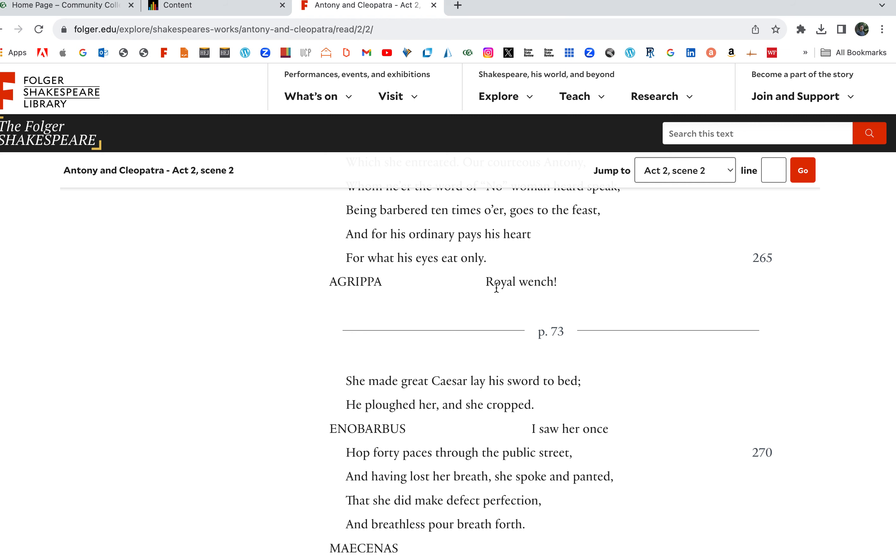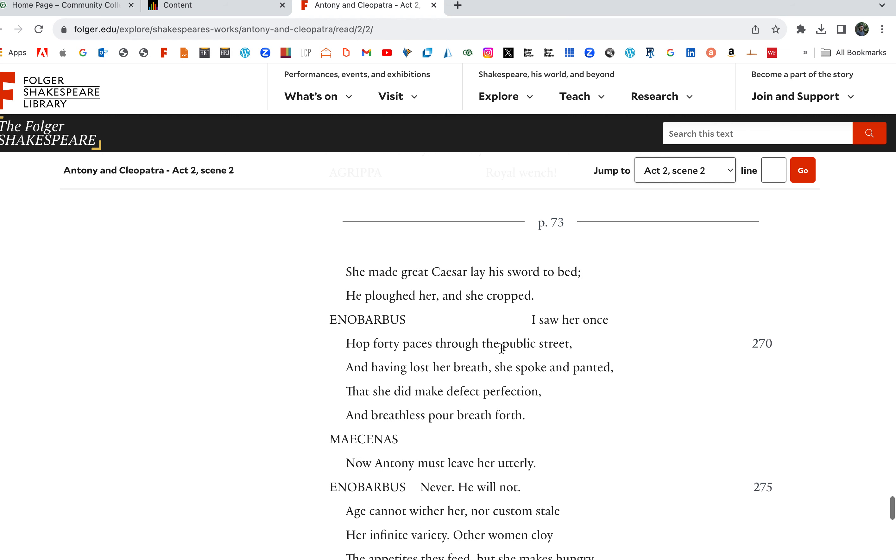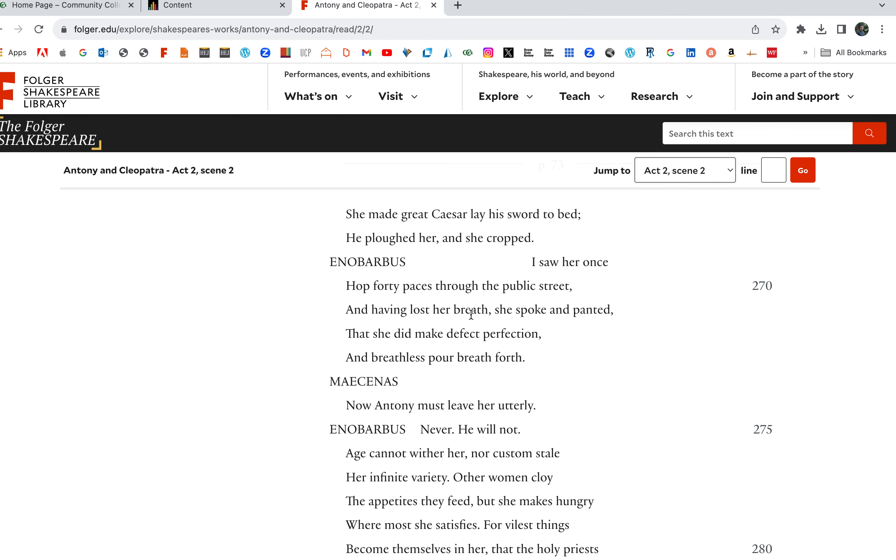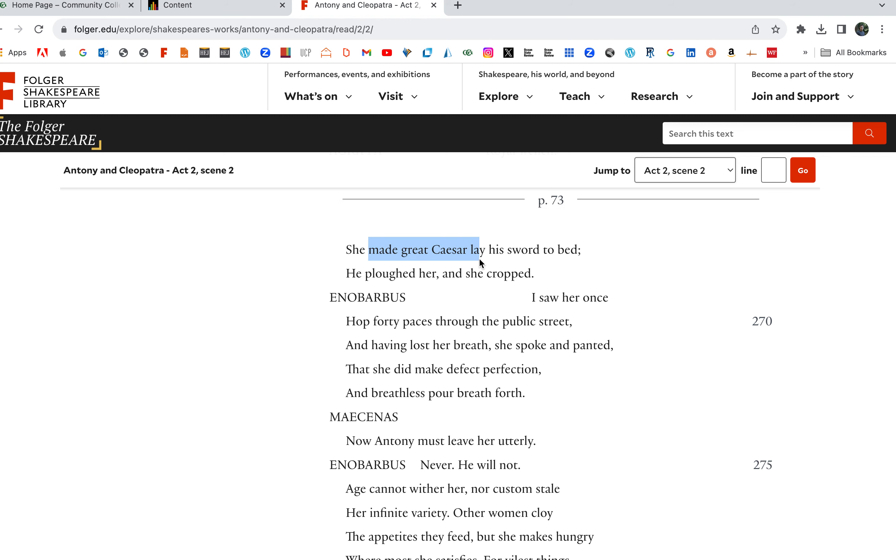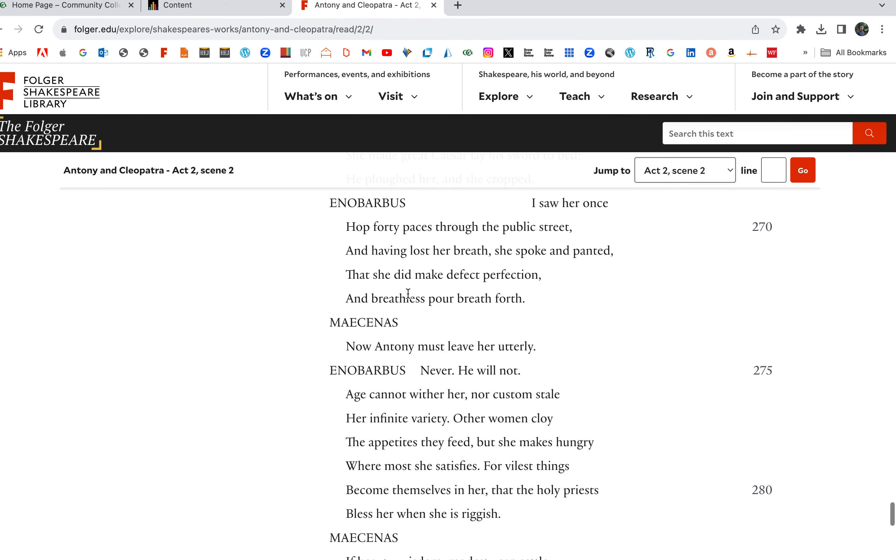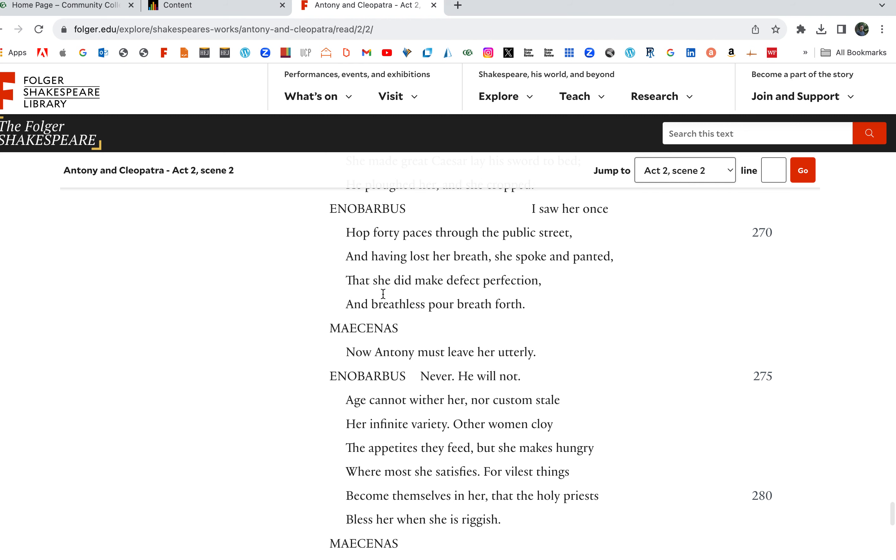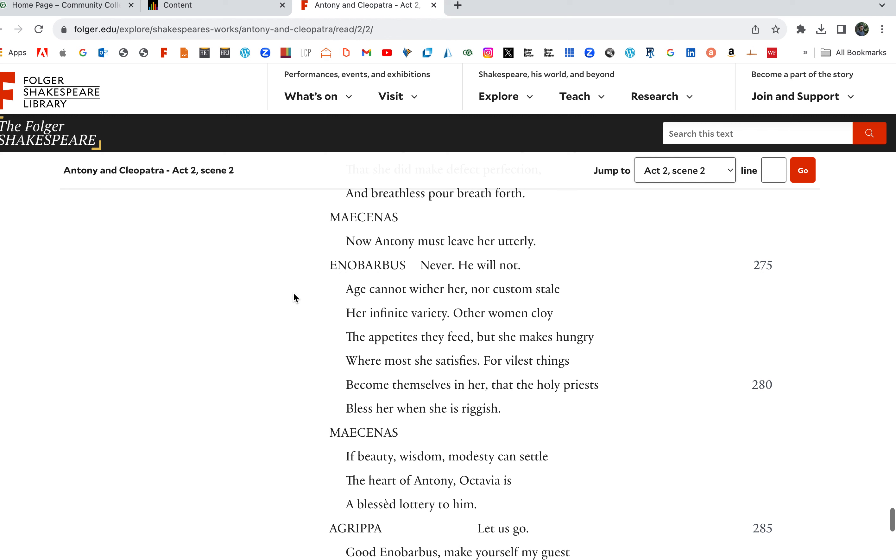Yeah, ordinary. Public dinner, they just went to a public dinner in a tavern. Royal wench. She made great Caesar lay his sword to bed. He plowed her, and she cropped. I saw her once, she was with Caesar. She was with Julius Caesar. I saw her once, hop 40 paces. Here's some more stories of Cleopatra. I saw her once, hop 40 paces through the public street, and having lost her breath, she spoke and panted that she didn't make the perfect perfection, and breathless, pour breath, and breathless, pour breath forth. So even in, she's always glamorous. She's always amazing. How Antony must leave her utterly? Never. He'll never leave her. Never, he will not.